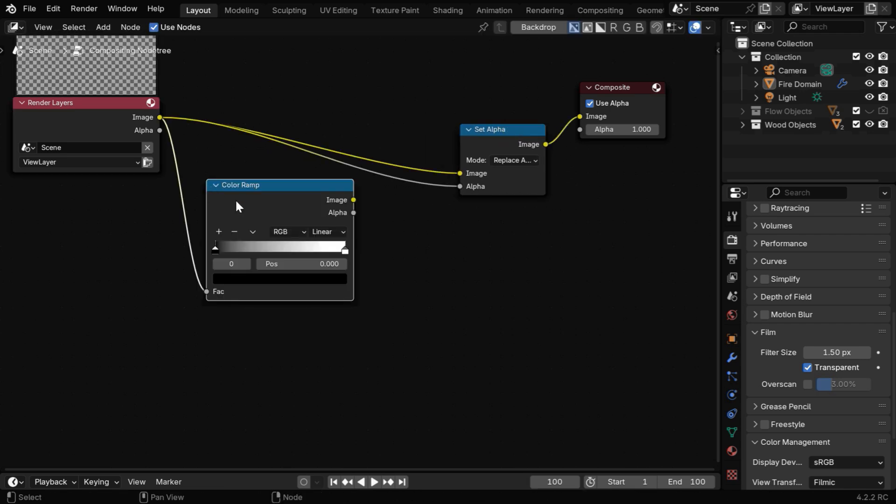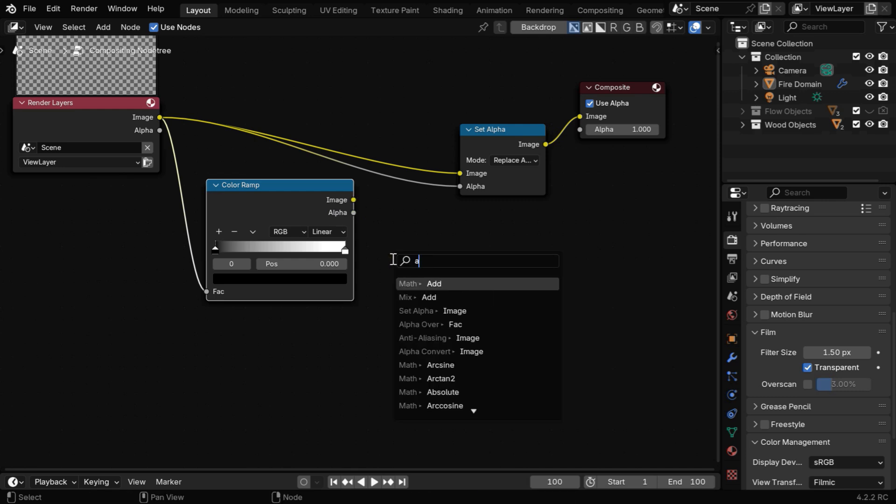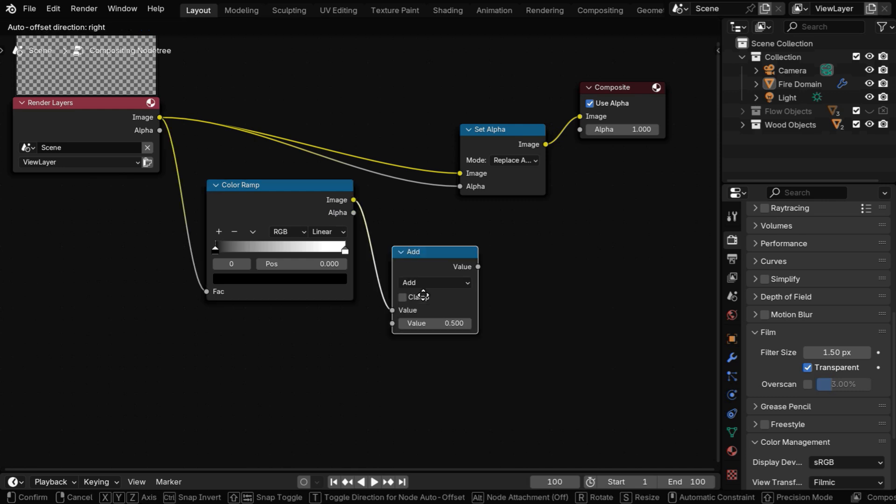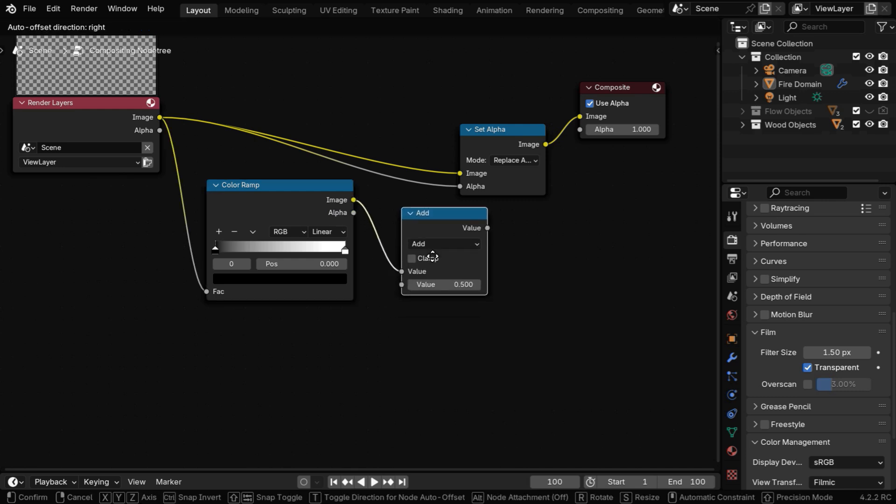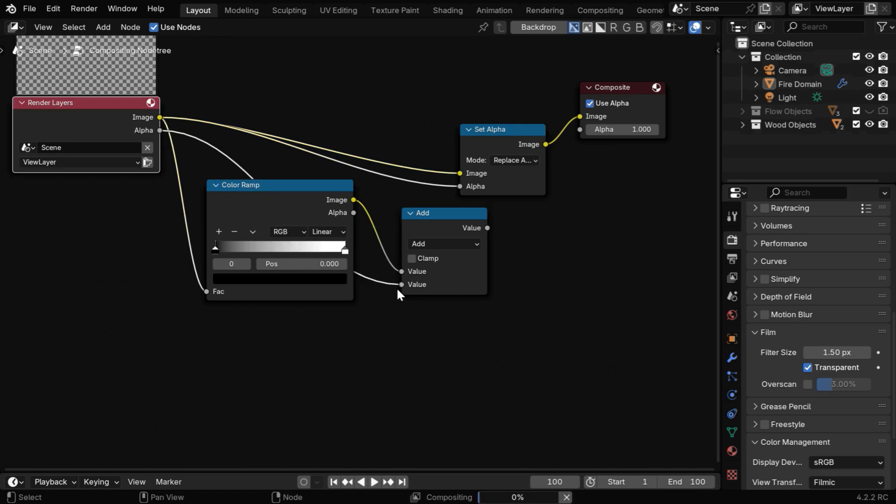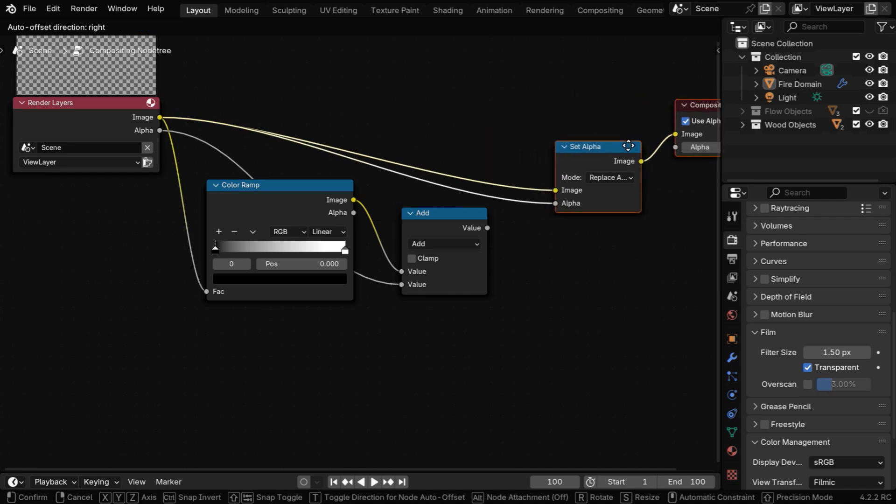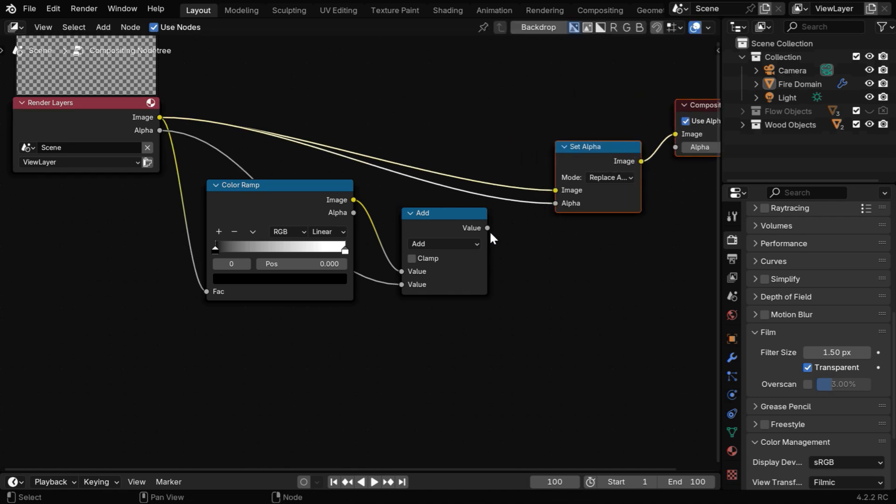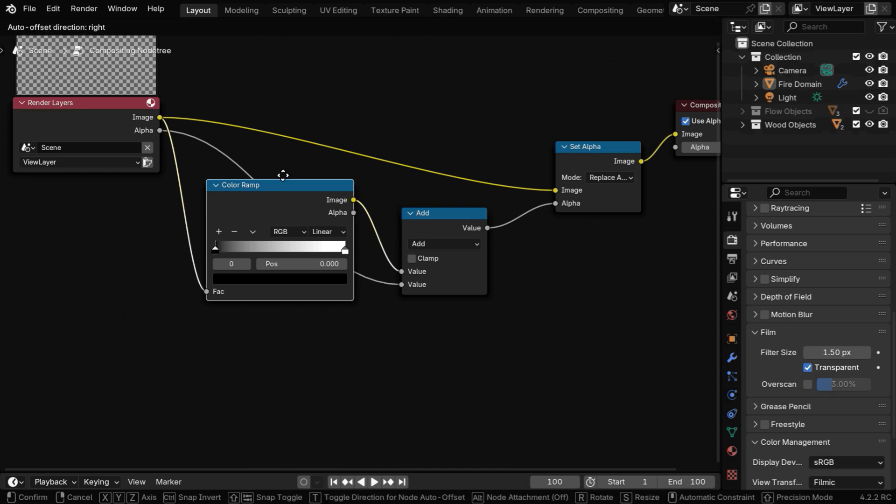to bring it within the 0 to 1 range. Then the output of this color ramp has to go to an add node from the math group. And for the second socket, we need to connect the alpha input of the original render layer. This can be used as the transparency of the final output, so we'll connect it to the alpha input of the set alpha node.